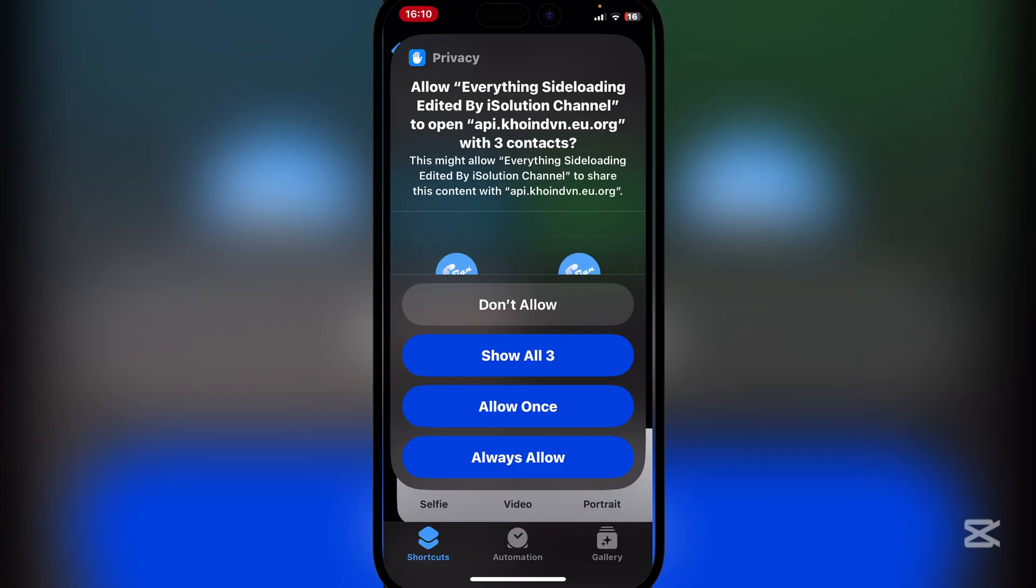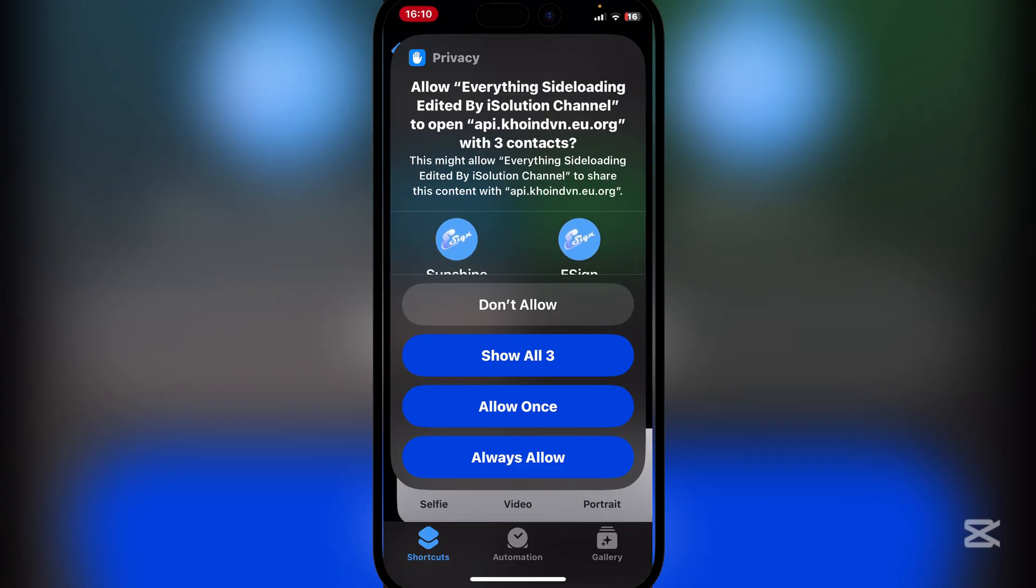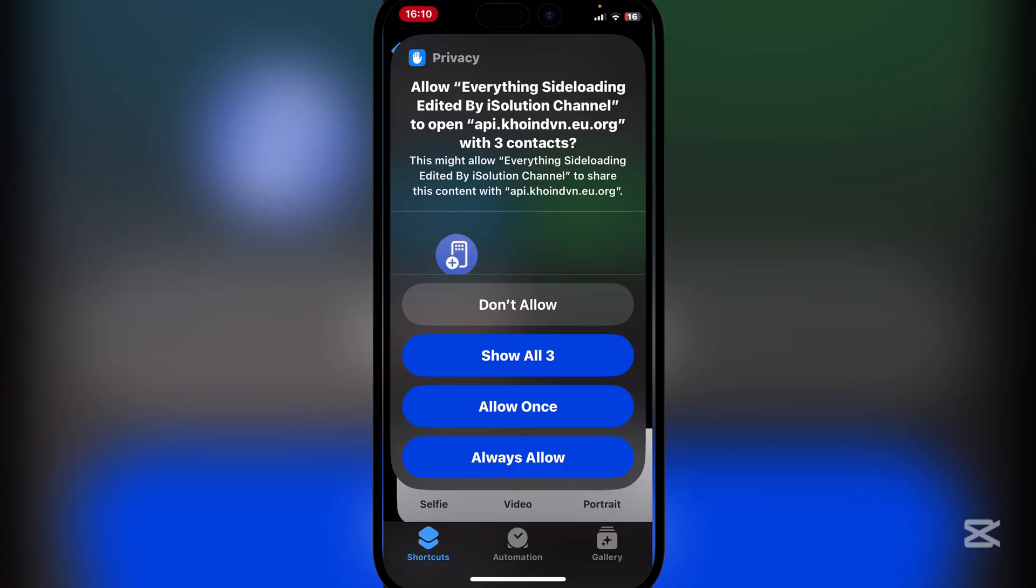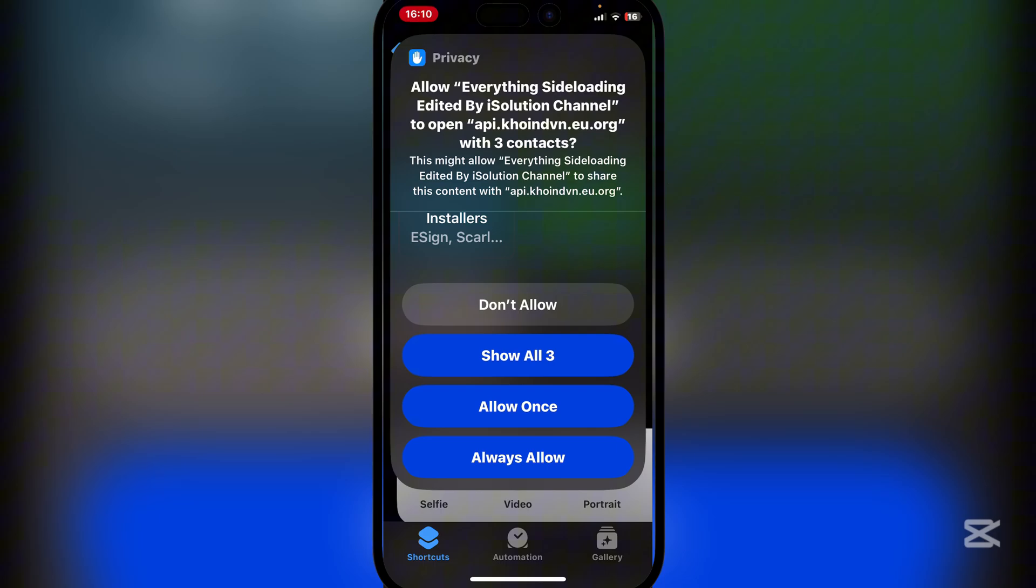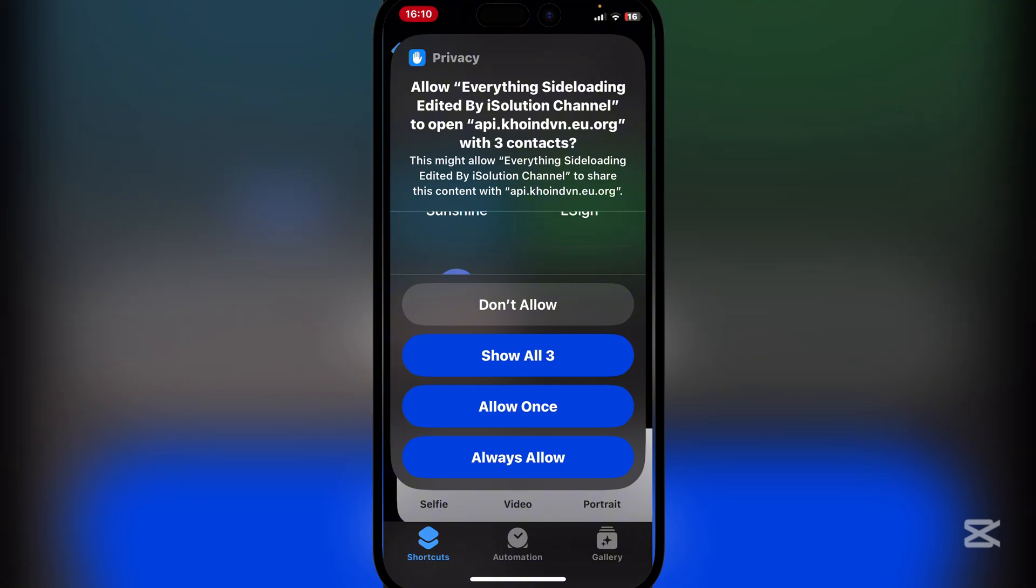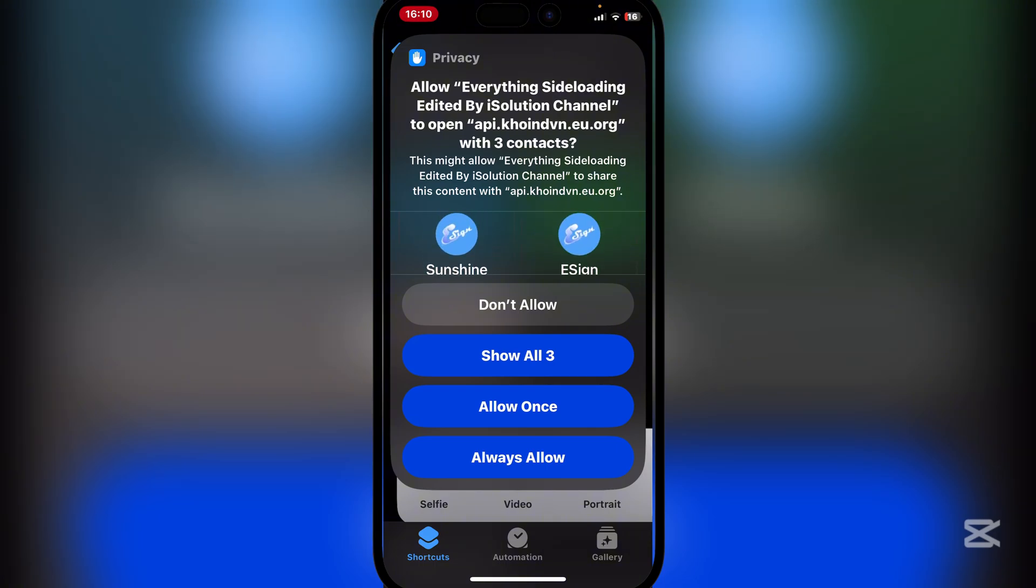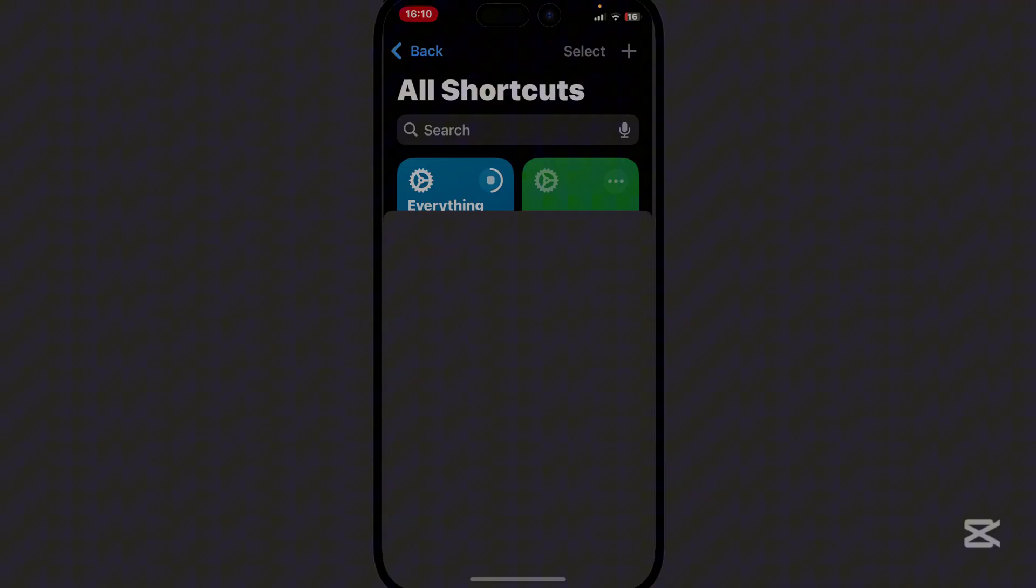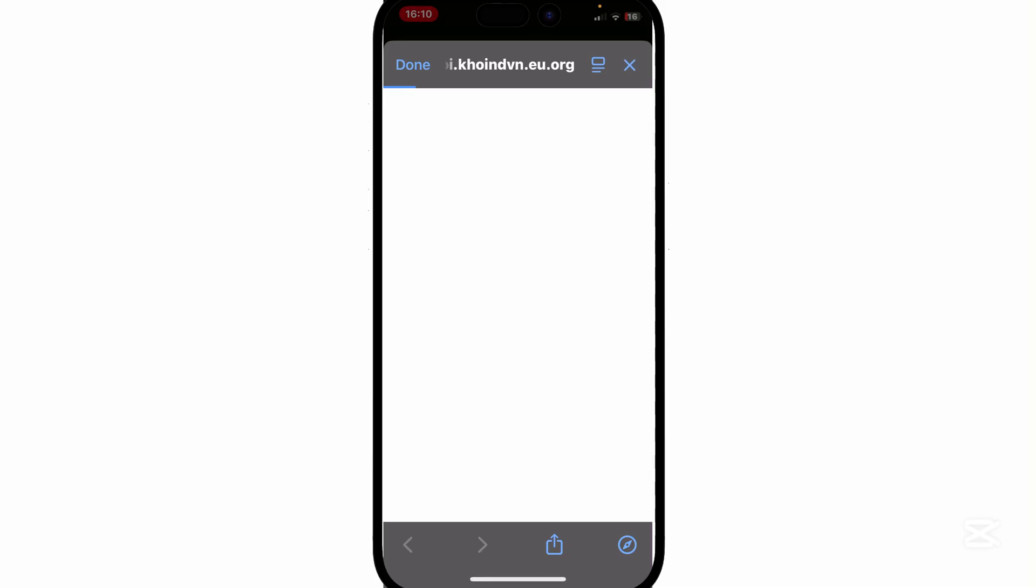Here it will ask users to open. It's up to you if you want to allow always or allow once. Because I'm not going to be using this often, I'll hit on allow once, it all depends on preference. Now it will open this link and begin installing.